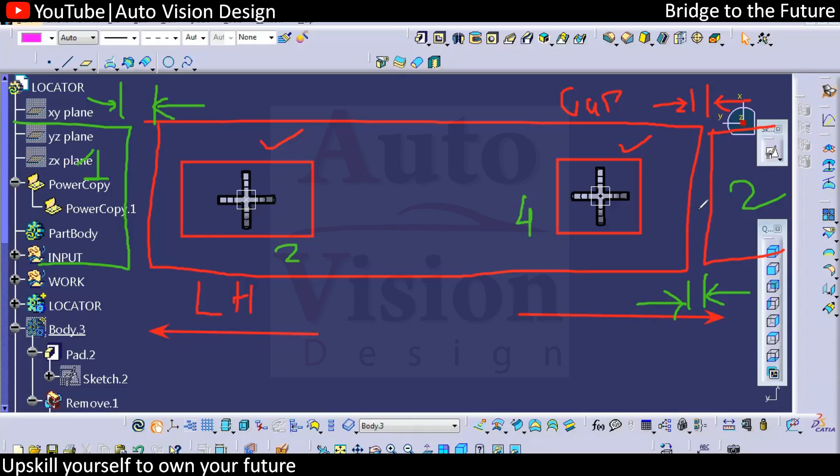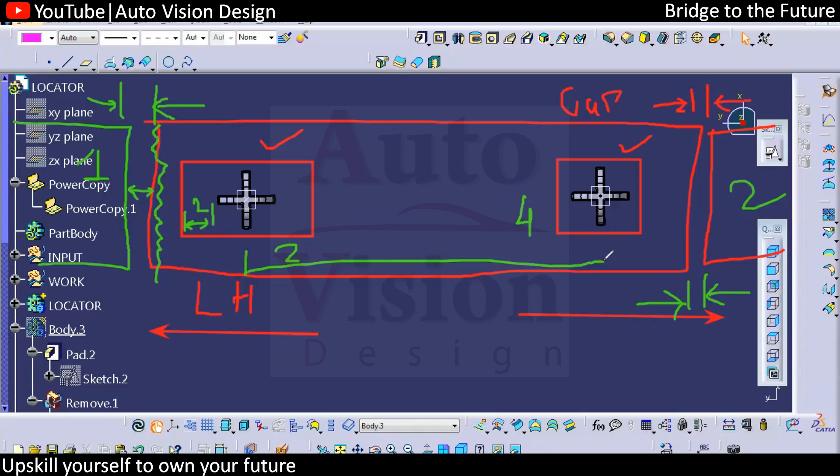This will be the 2mm float condition. The gap might be changed with respect to the profile tolerances, as well as the position tolerances. But here the part will be first positioned with respect to this locator with 0.1 or 0.2mm, same with here 0.2mm.